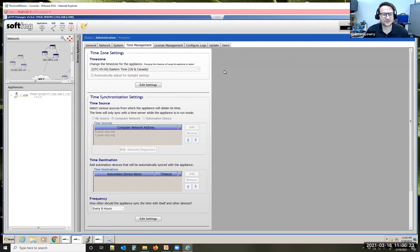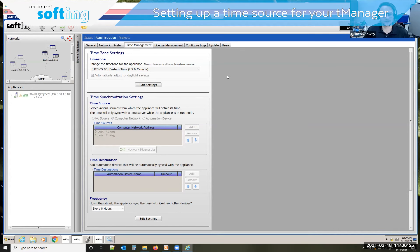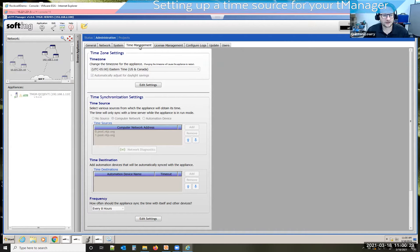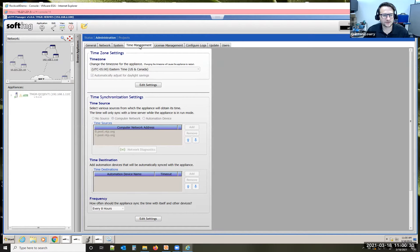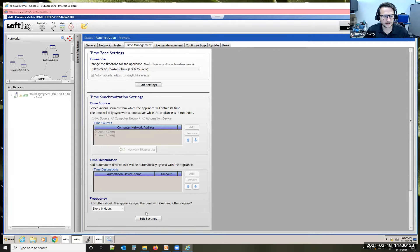Hello, my name is Quentin Lowry. I'm going to show you how to set up a time source for your team manager appliance today. You want to click on administration, go to time management, and then come down to edit settings.